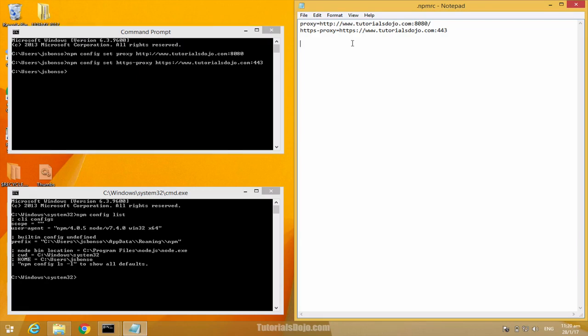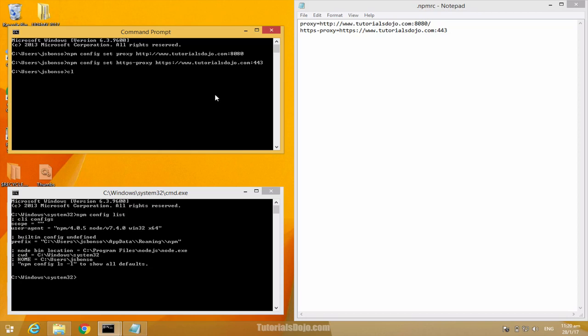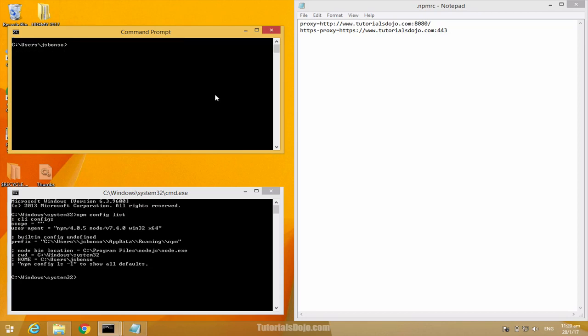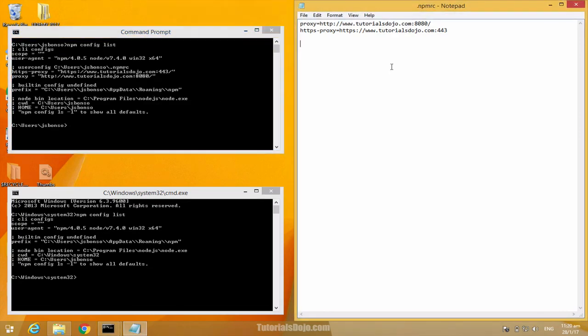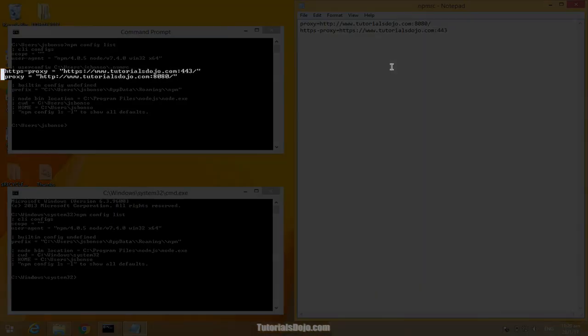So let's just clear this up. Just type cls and then let's type npm config list. As you can see here, our HTTPS proxy and proxy settings has been properly added.